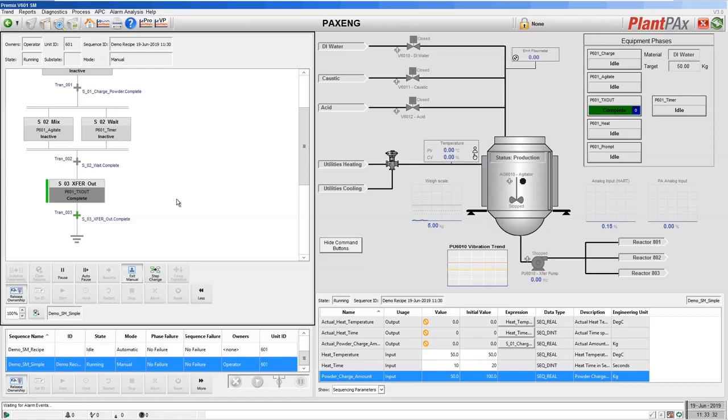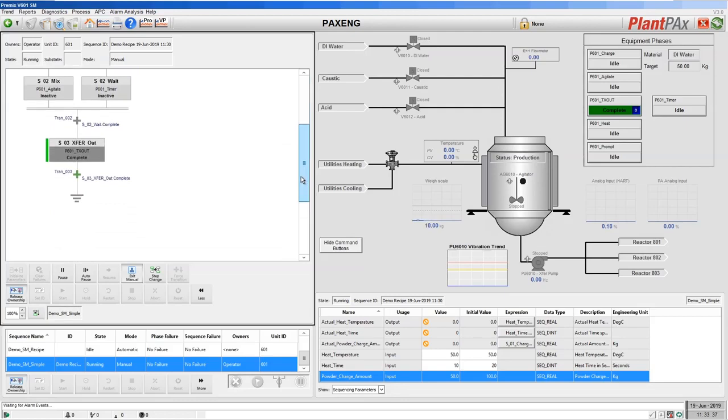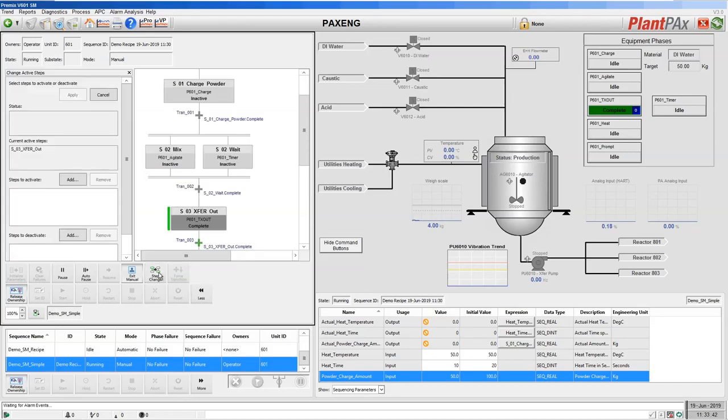So let's then use another advanced feature of sequence manager, the step change, to repeat some steps in our sequence. So what I'm going to do is I'm going to enable the step change interface in our control here.